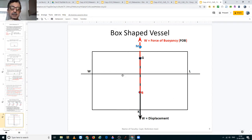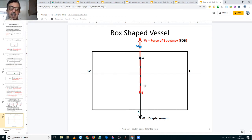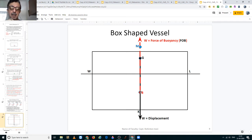Now we are looking at a box-shaped vessel in the midship section or cross-section view. The center of gravity of the box-shaped vessel is located here, and the center of buoyancy is located at half the draft — so KB equals half the draft. The displacement of the vessel acts vertically downward through the center of gravity (W = displacement), and the force of buoyancy — also equal to the displacement of the vessel — acts vertically upward through the center of buoyancy. The force of buoyancy is denoted as FOB.